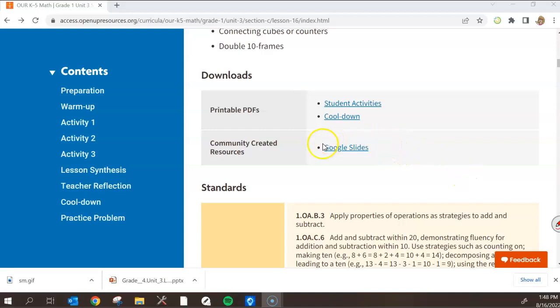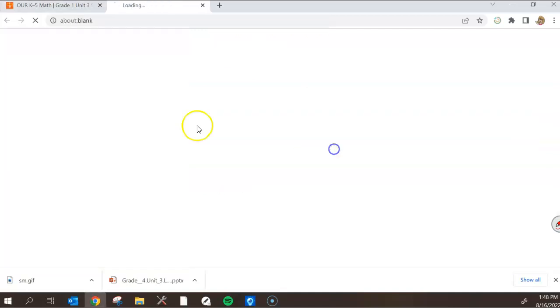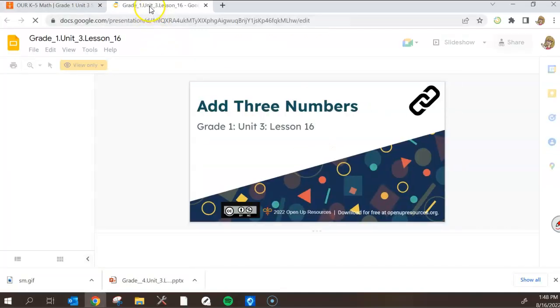On your lesson page, you'll scroll until you see your Google Slides link. When you click on the Google Slides link, it will open in a new tab.